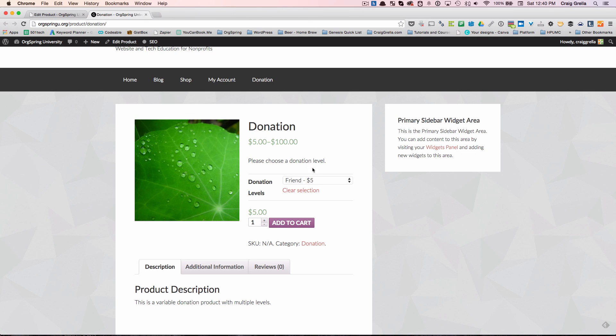This is a great way to add an introductory level of different donations to your website through e-commerce. In the next video, we're going to show you how to add another choice that will allow customers to actually enter their own price. We'll see you next time.